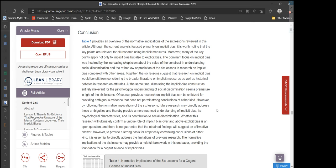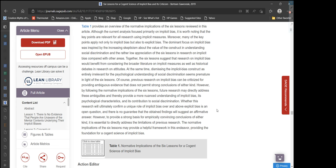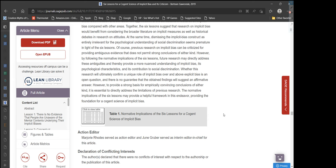Dismissing the implicit bias construct as entirely irrelevant for the psychological understanding of social discrimination seems premature in light of the six lessons. Previous research can be criticized for providing ambiguous evidence that does not permit strong conclusions of either kind. However, by following the normative implications of the six lessons, future research may directly address these ambiguities and provide a more nuanced understanding of implicit bias, its psychological characteristics, and its contribution to social discrimination. Whether this research will ultimately confirm a unique role of implicit bias over and above explicit bias is an open question.